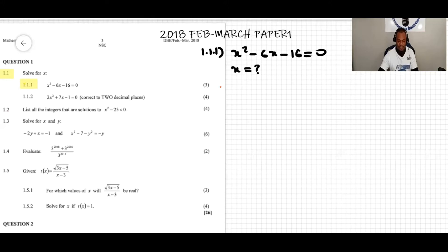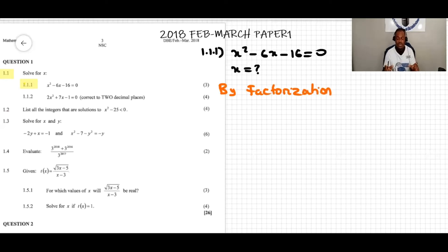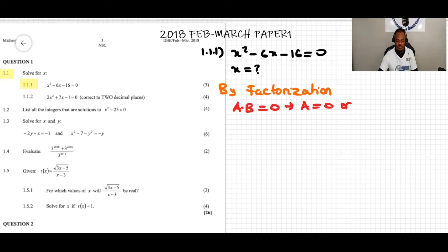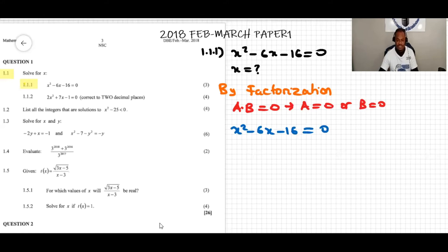Let's start with factorization. Factorization is when we transform a trinomial into the product of two binomials of the form a times b equals zero. We write the equation x squared minus 6x minus 16 equals zero. Since the leading coefficient of x squared is one, we open two brackets and write x in each: (x )(x ) equals zero.